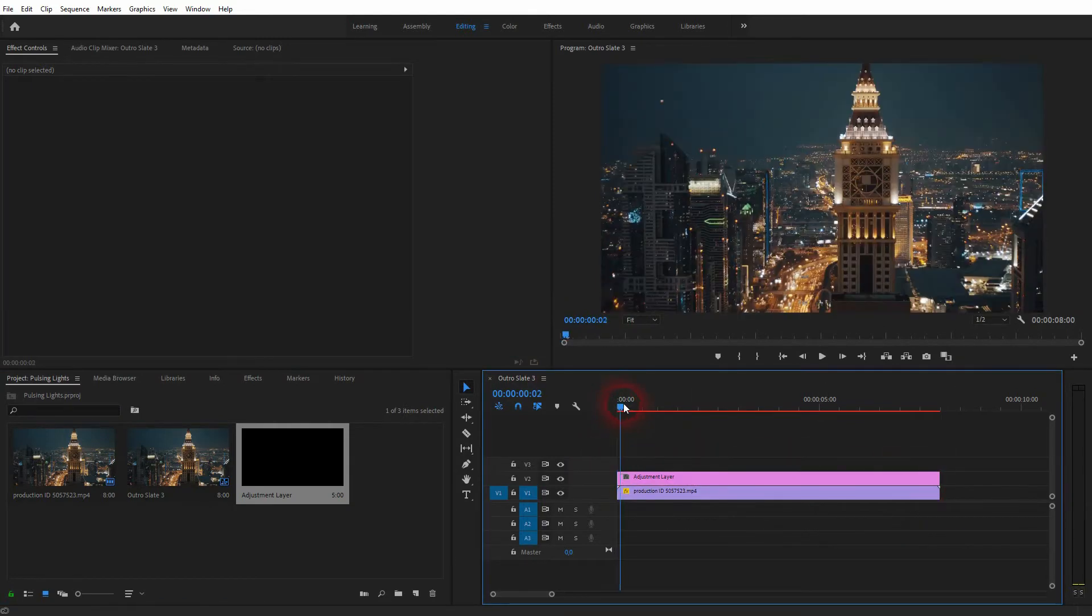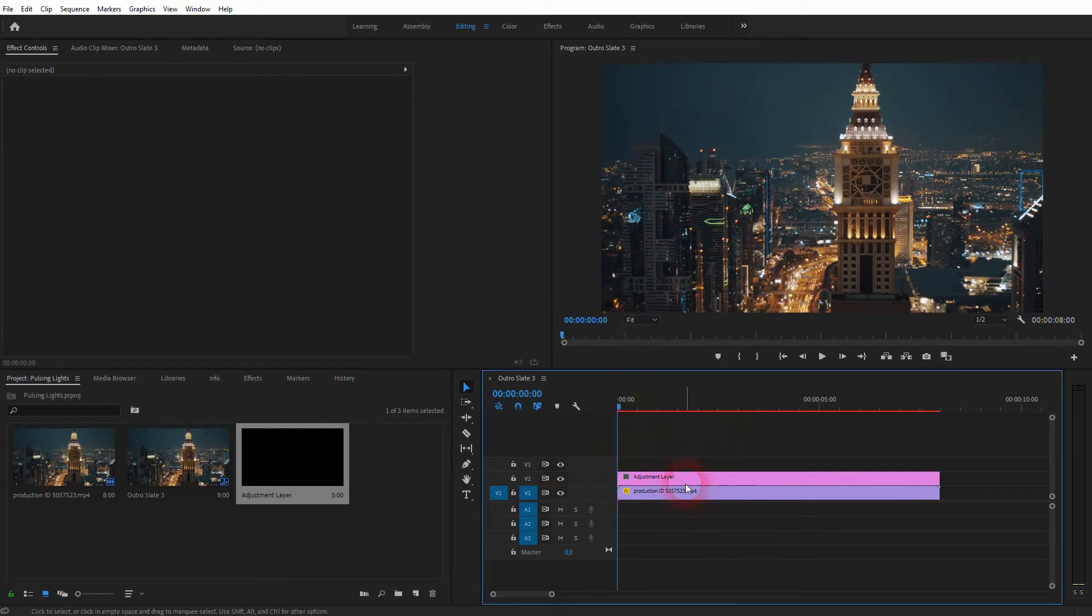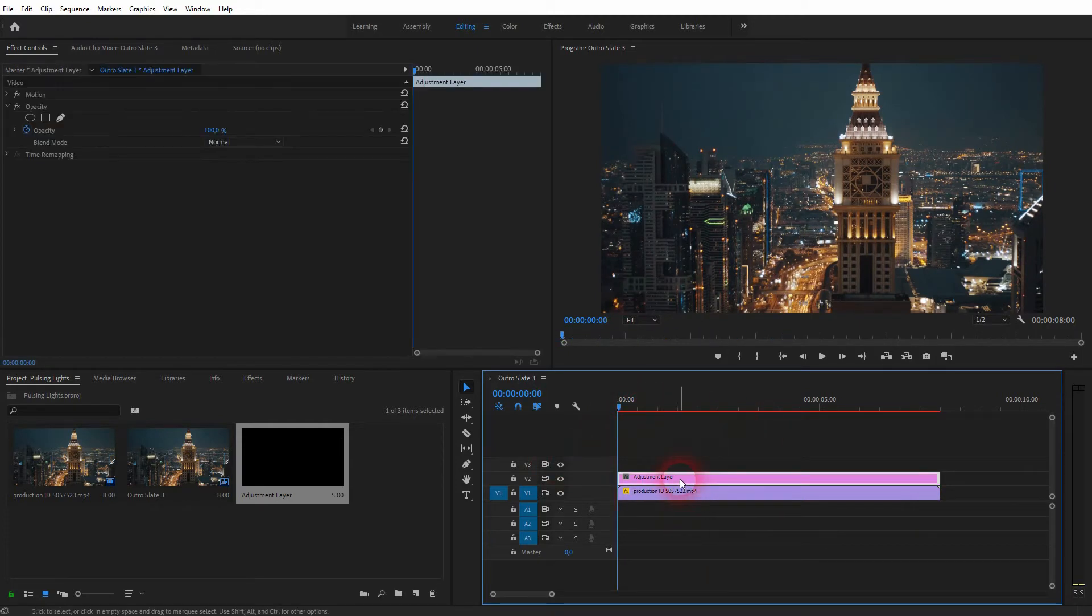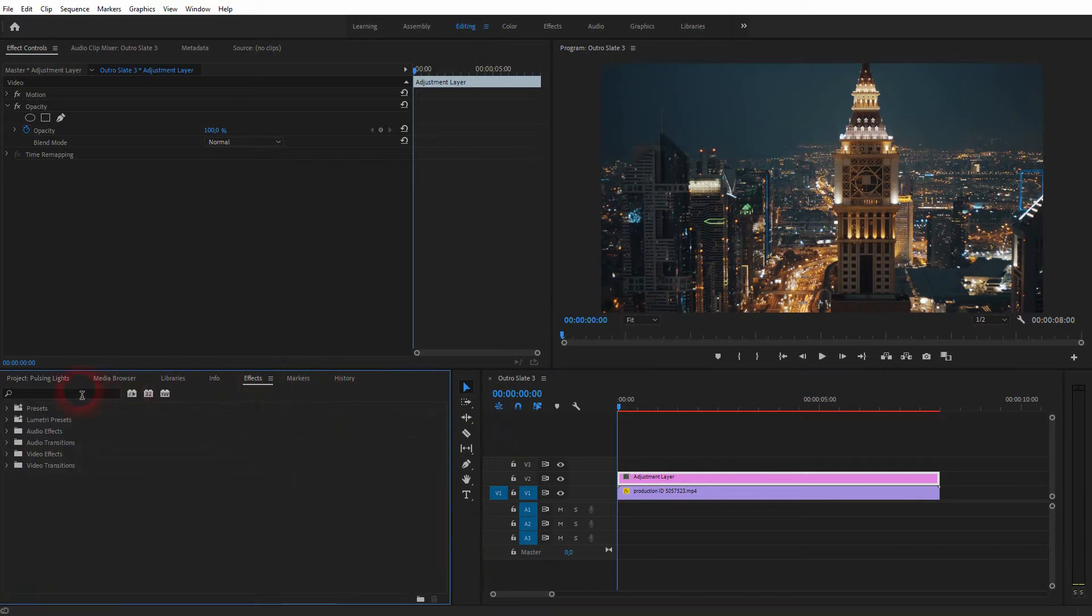Then put it in your timeline and make sure it's as long as your video clip. Right now, the adjustment layer is on video channel 2 and the clip is on video channel 1.